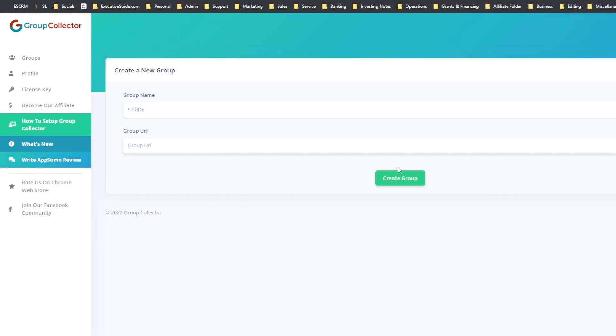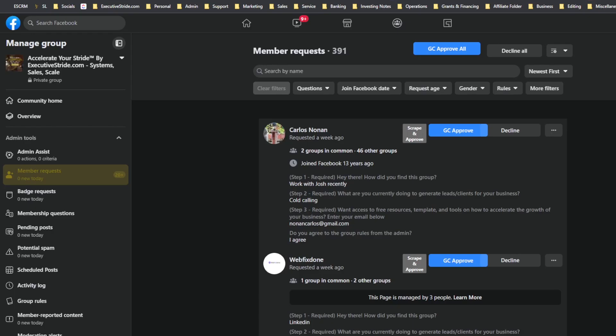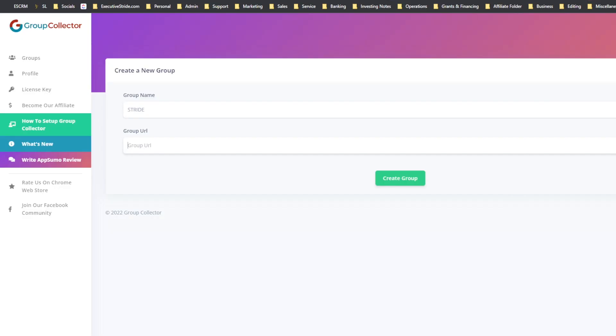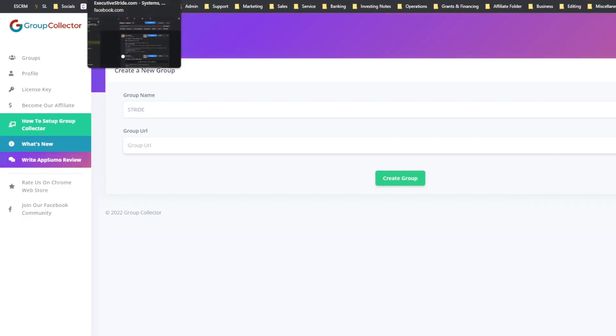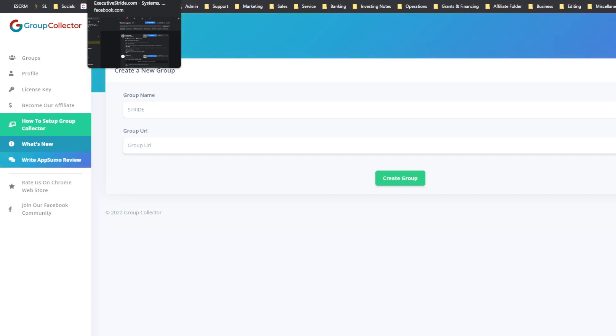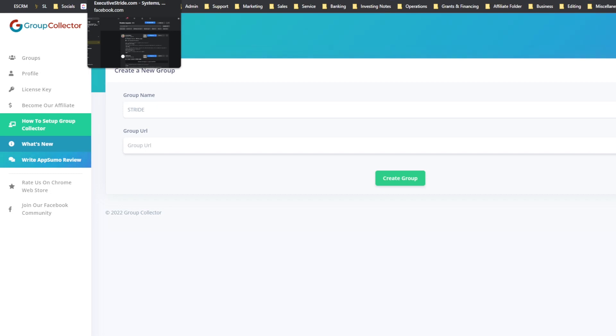And then once you create the group, you're gonna be able to take this. It's gonna give you a Google spreadsheet that you can copy over. And once you click approve, GC approve on Facebook, you download the Chrome extension for Group Collector and you'll start seeing this. And when they get approved, the leads, the prospects, are automatically gonna get sent over to that spreadsheet. You're gonna have their name, first name, Facebook URL, all the questions they answered and whatnot. So you'll have a database of people that are interested in joining your group.